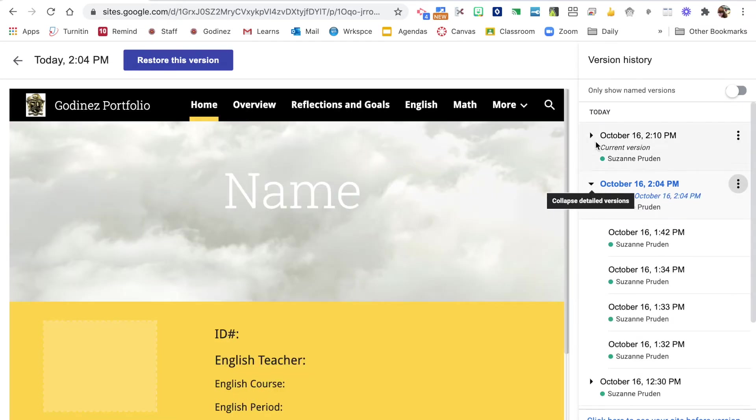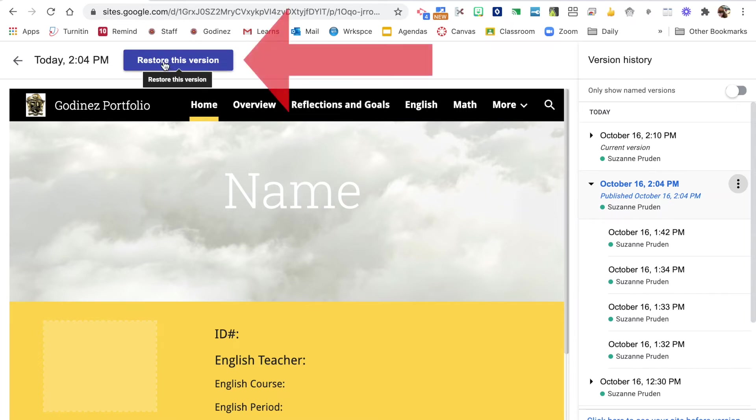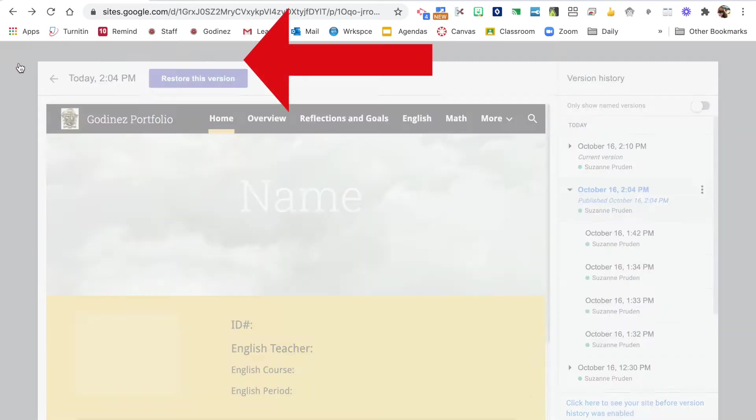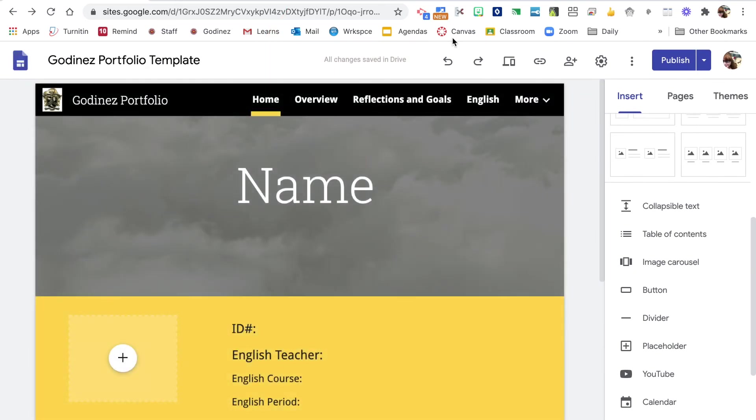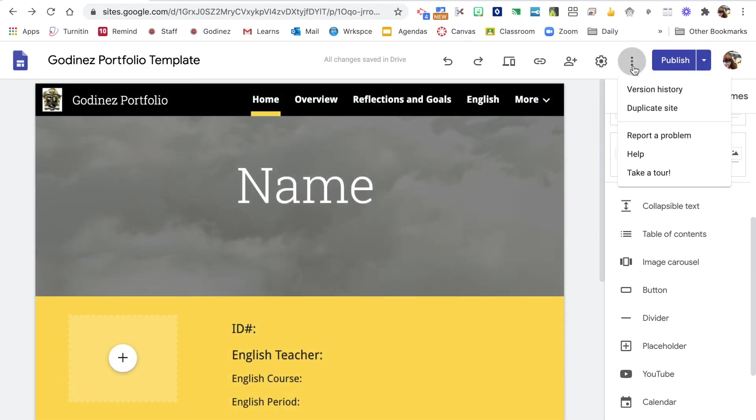And you can then if something happens and you want to go back to a previous version, you can restore the version. Again, this is new to the new Google sites and that is huge for us.